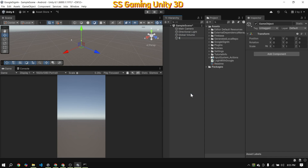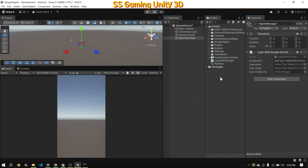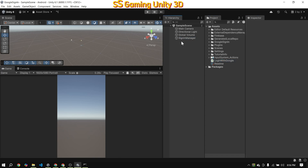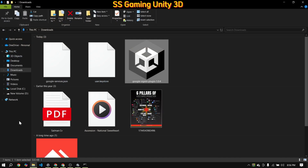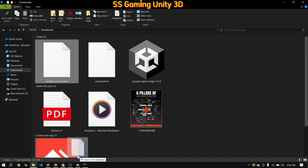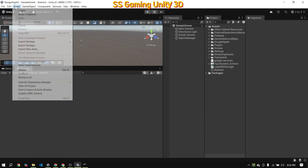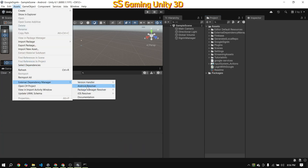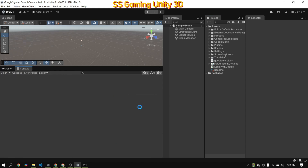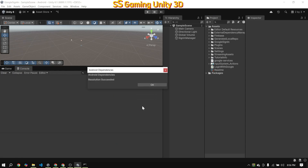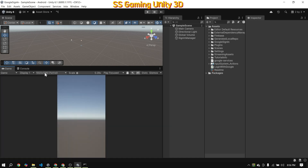Now, create an empty game object and attach the script to it. After that, we need to create some basic UI for login and displaying user data. You can design this UI according to your requirements. Also, add the google-services.json file to your Unity project. Make sure to drag it directly into the assets folder. Unity will automatically create a streaming assets folder to ensure this happens correctly. Next, I'll create a simple basic UI for the login and user data display.